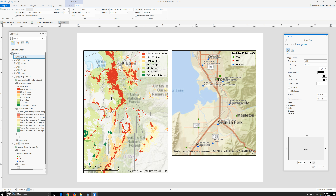In the units group, we're going to change the label. Units — change the label to mile: 'mi'. Not 'hrs', just 'mi'.